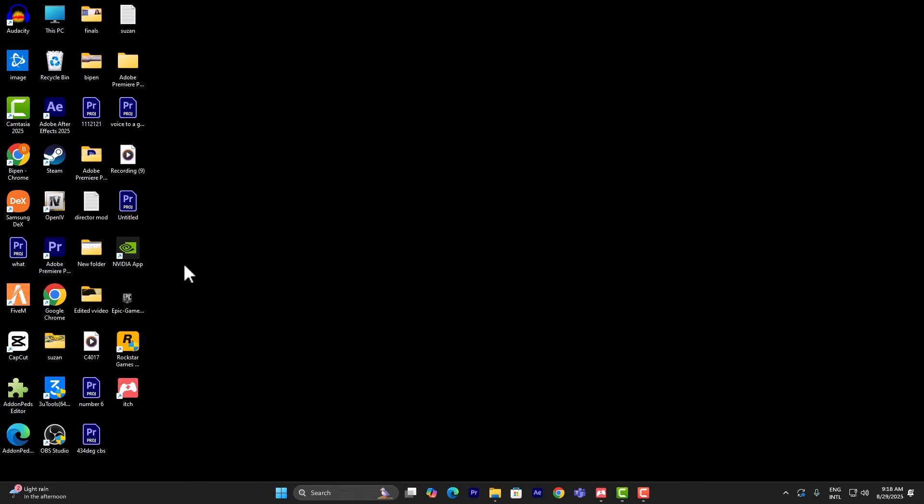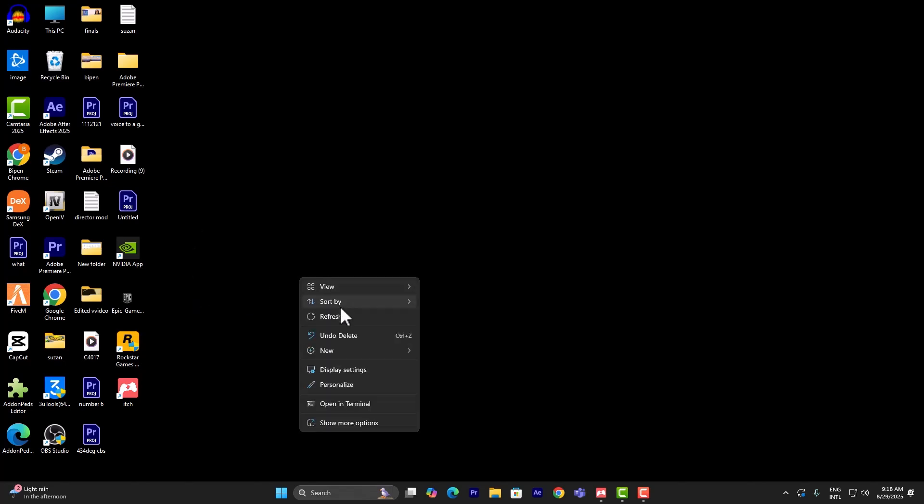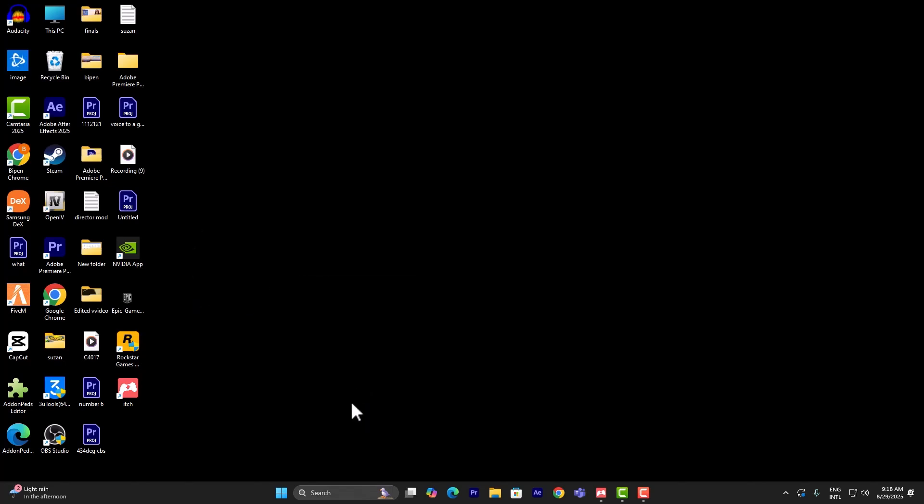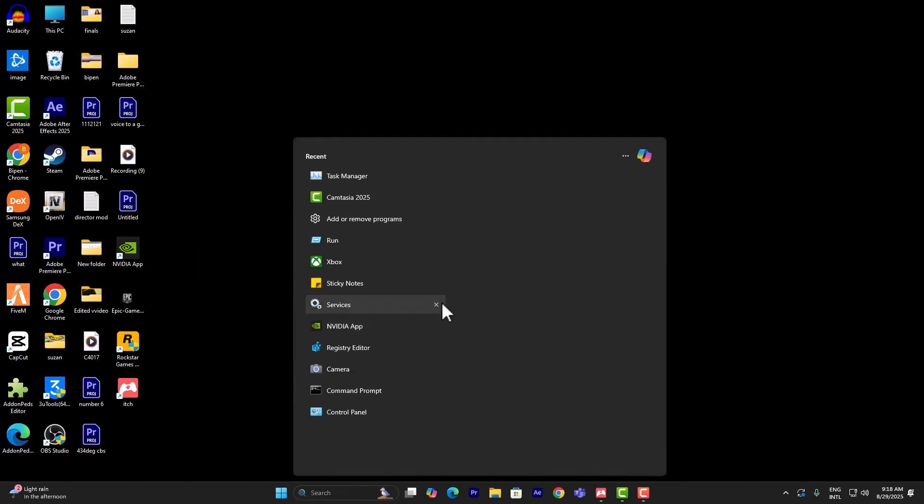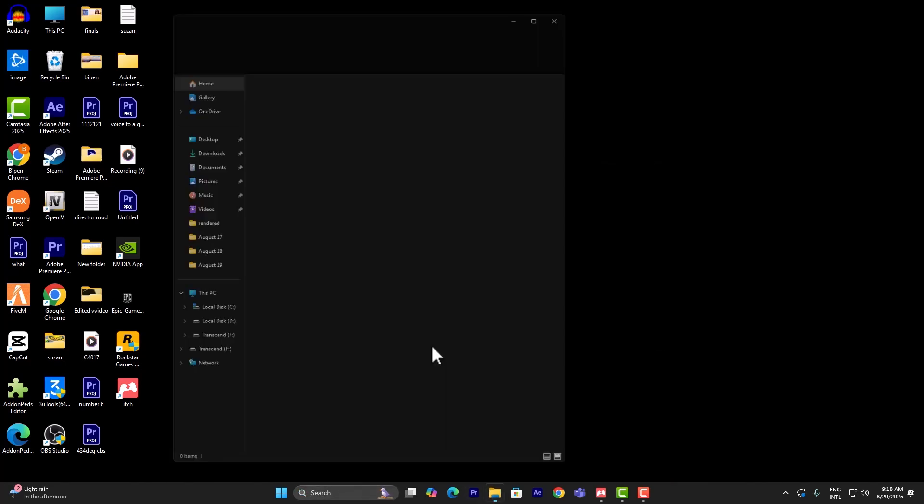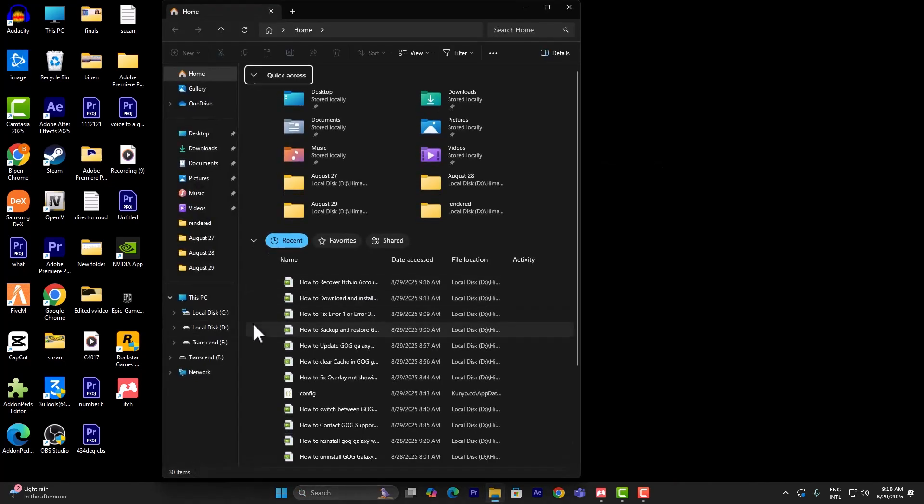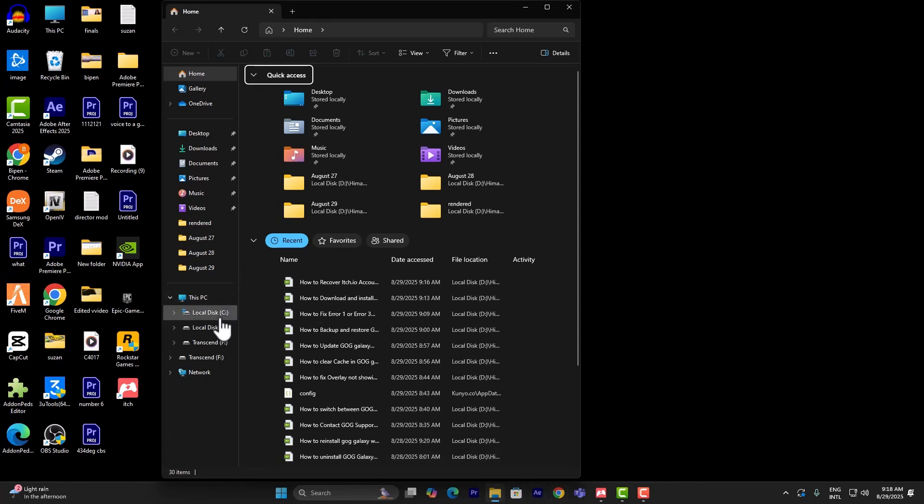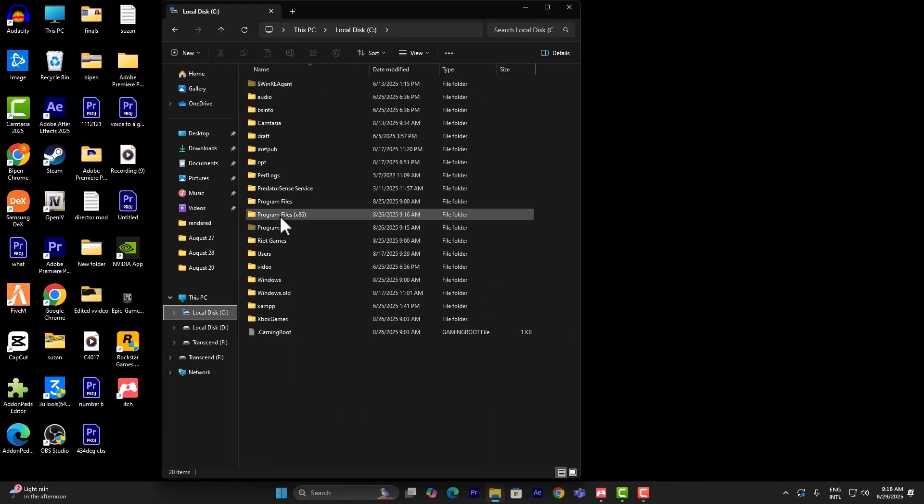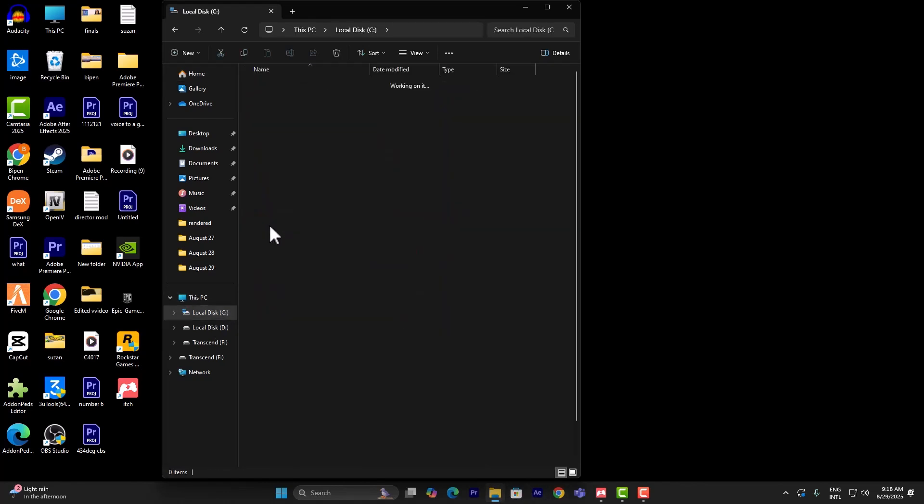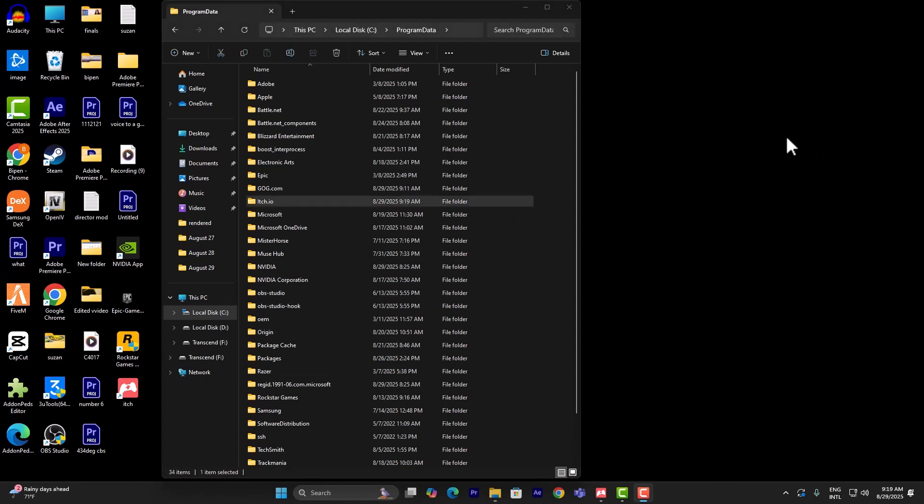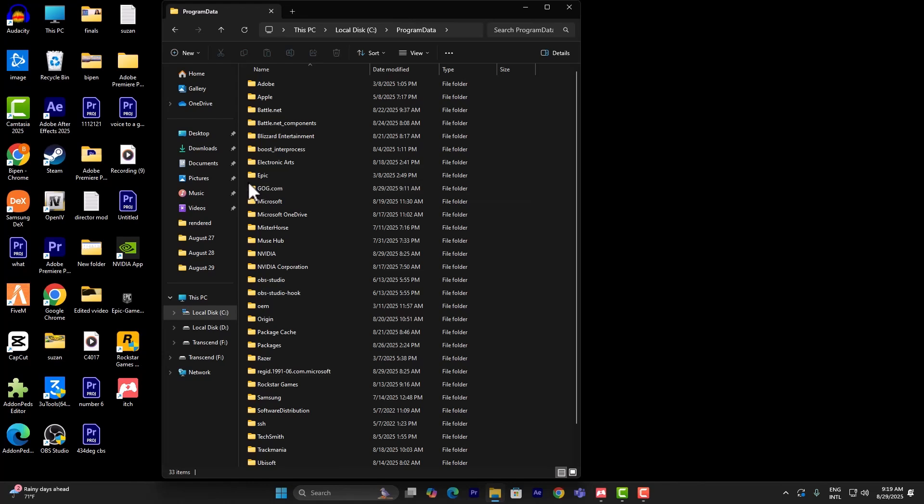Once you've done that it should run. If it still doesn't, what you want to do is simply open program file or your file explorer, go to local disk C and program data, and this is where you want to look for itch.io. Once you find itch.io, you can just simply delete that.